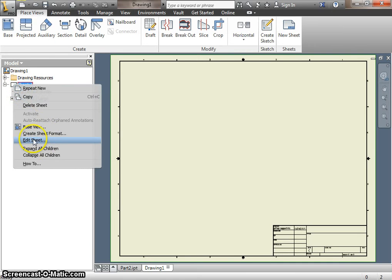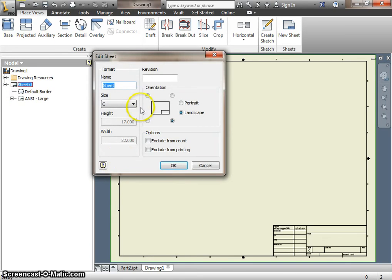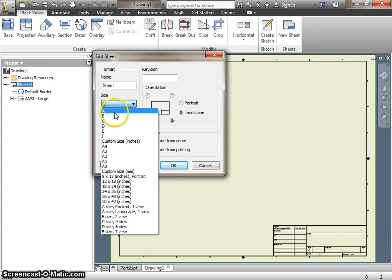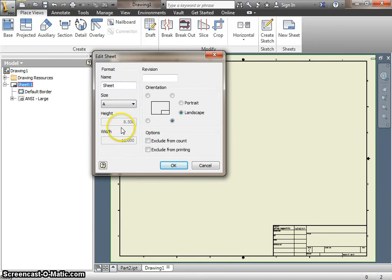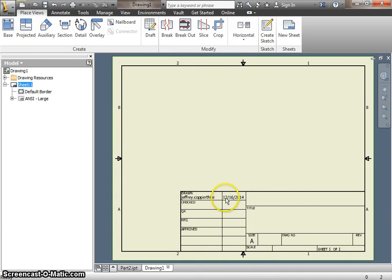We select Edit Sheet. We're going to change to a size A, which is 8.5 by 11. So we do that, and it makes it a little better. You'll also notice that your name will automatically be put in here as well as the date that you create the drawing. So those things will be loaded up for you just fine.